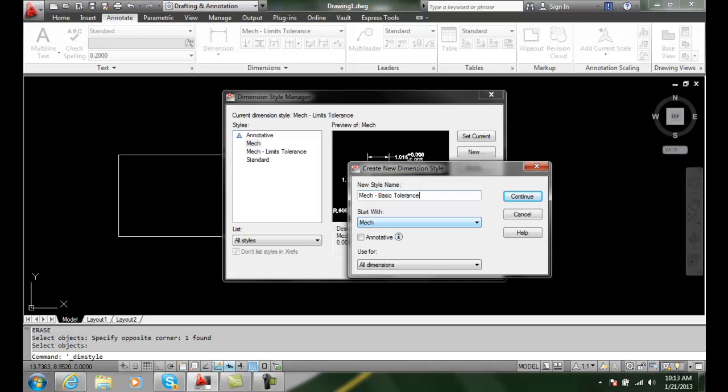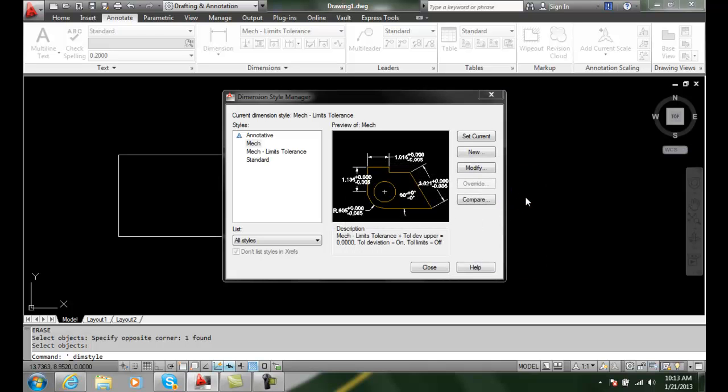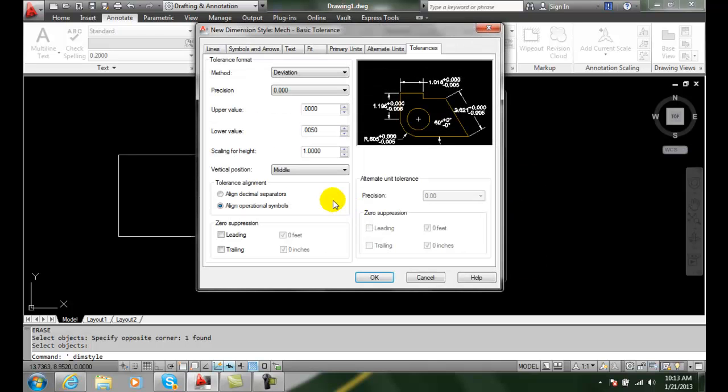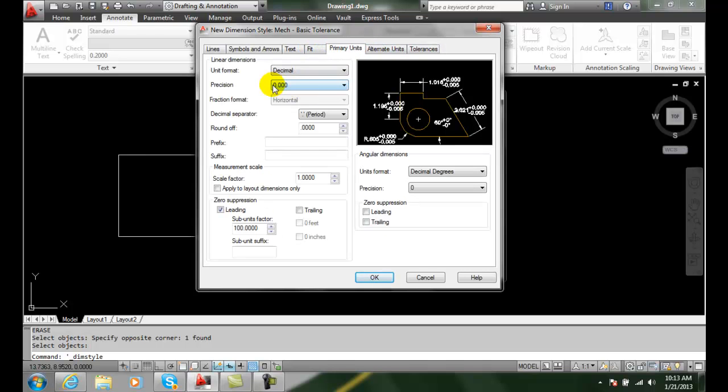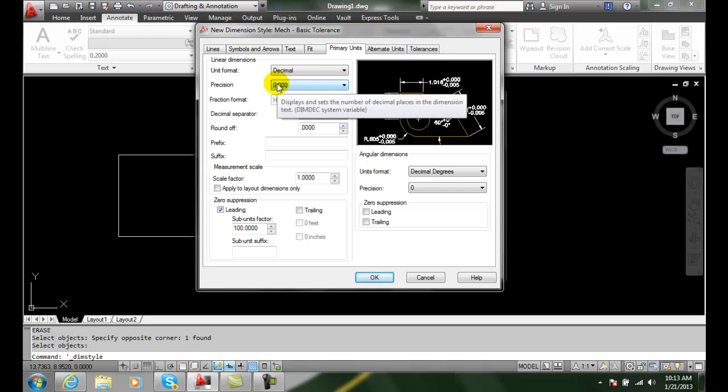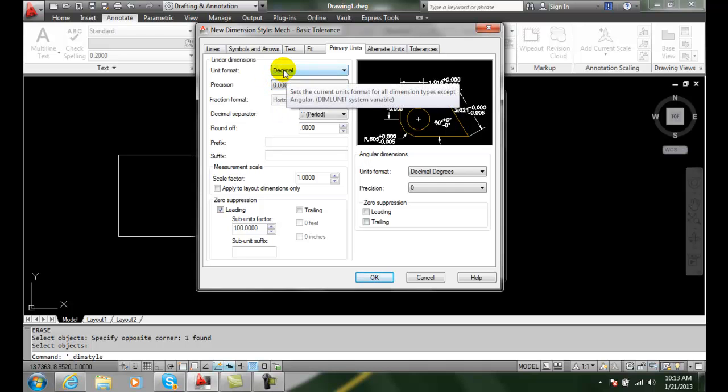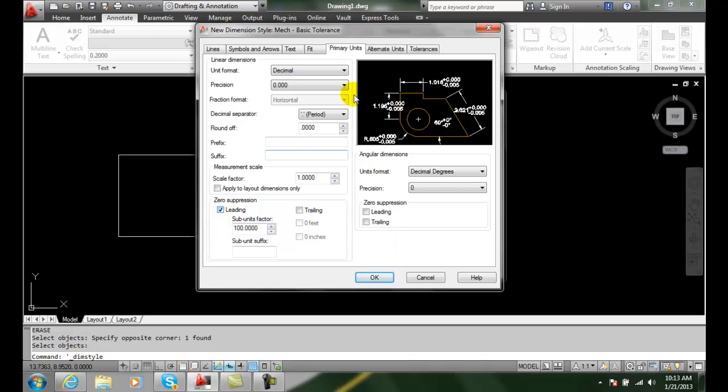I'll continue, and first of all I want to go over to my primary units, make sure I'm set to three thousandths for my precision and I'm decimal, and I'm also suppressing my leading zero for inches here.